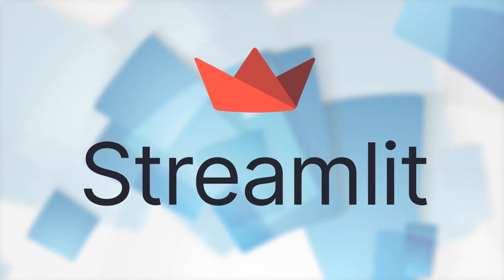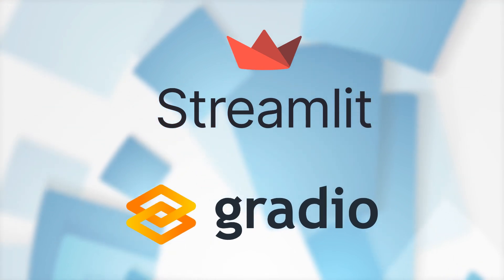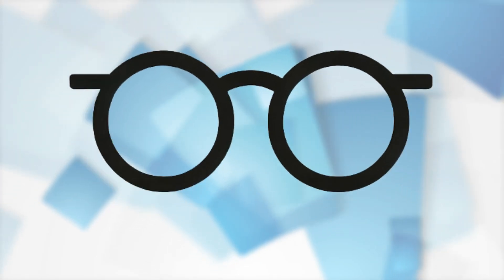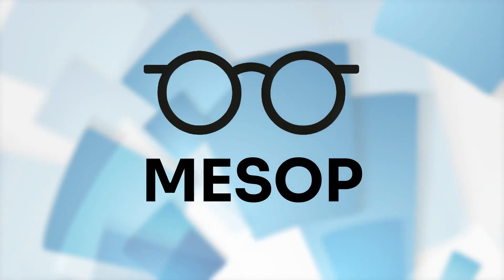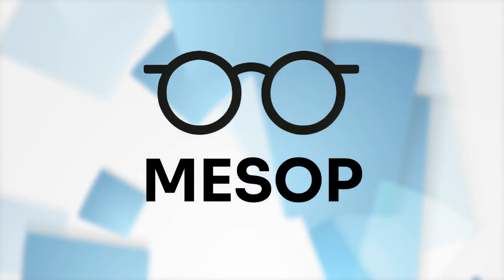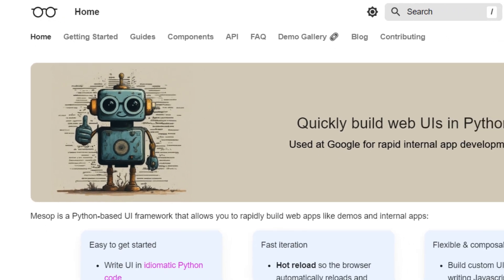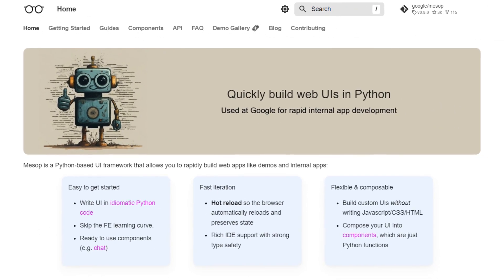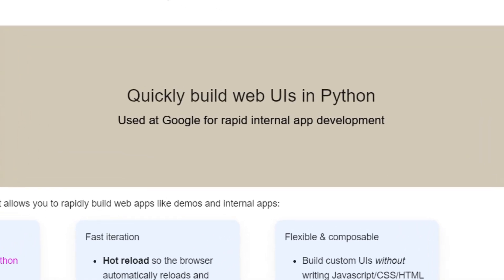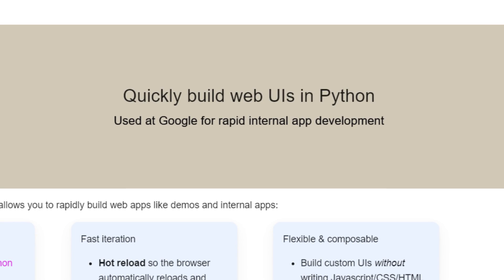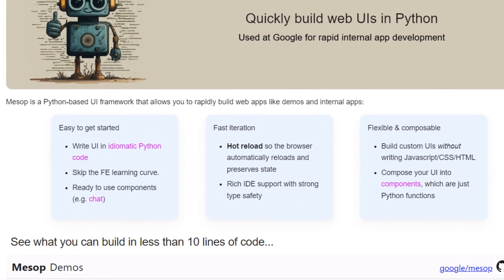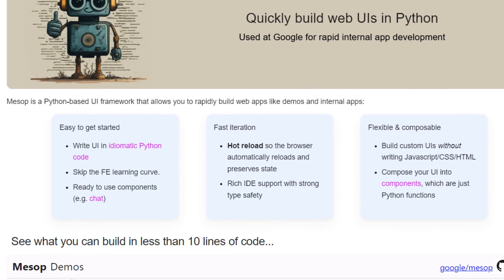Up until now we've had Streamlit, we've had Gradio, and now a group of coders at Google have released this framework called Mesop. Mesop is not an official Google product — this is basically a product that a number of coders have been working on in their 20% time, and probably on their spare time as well.